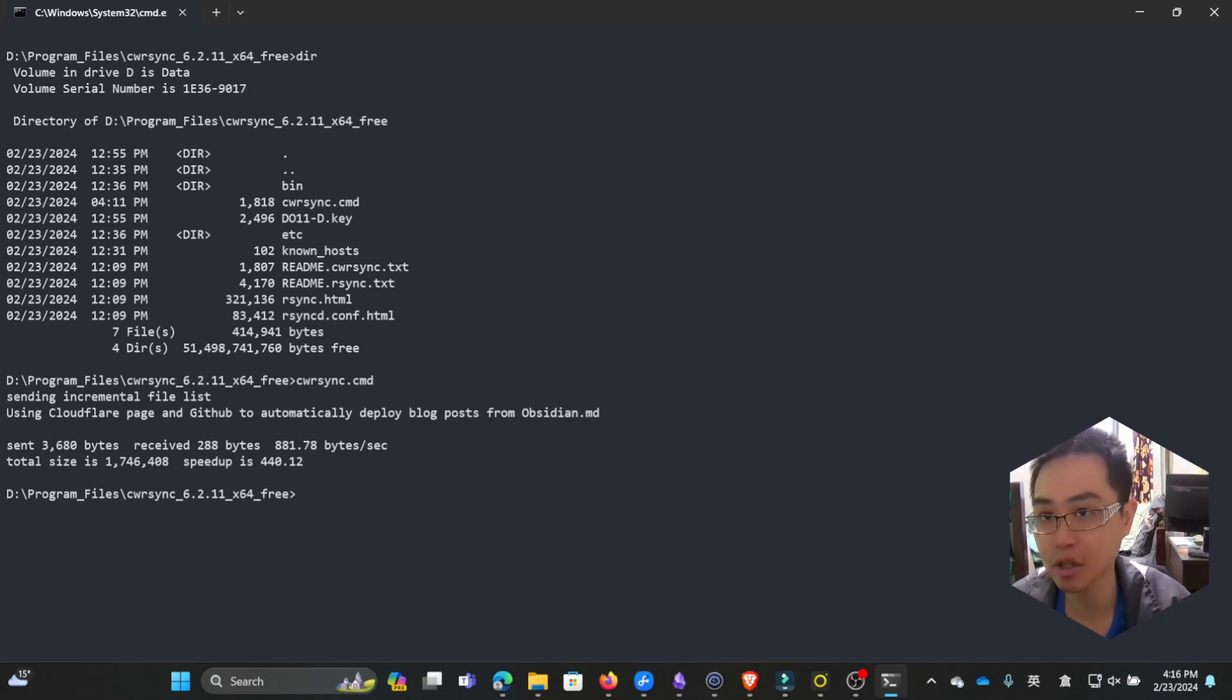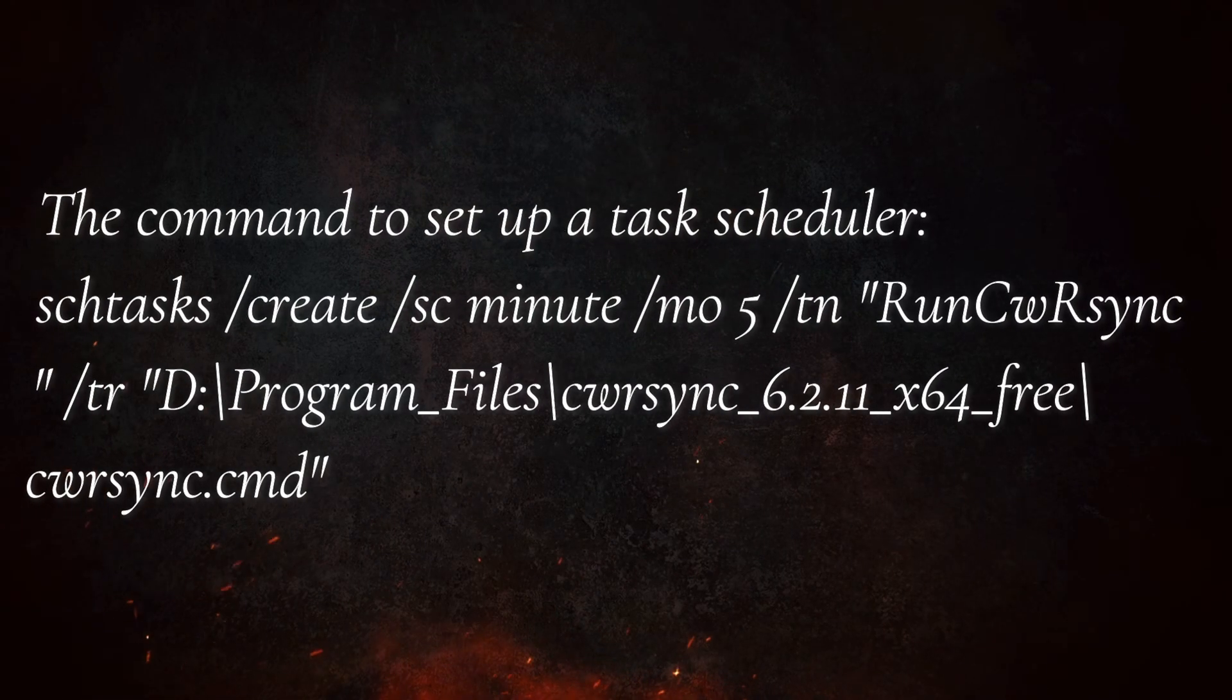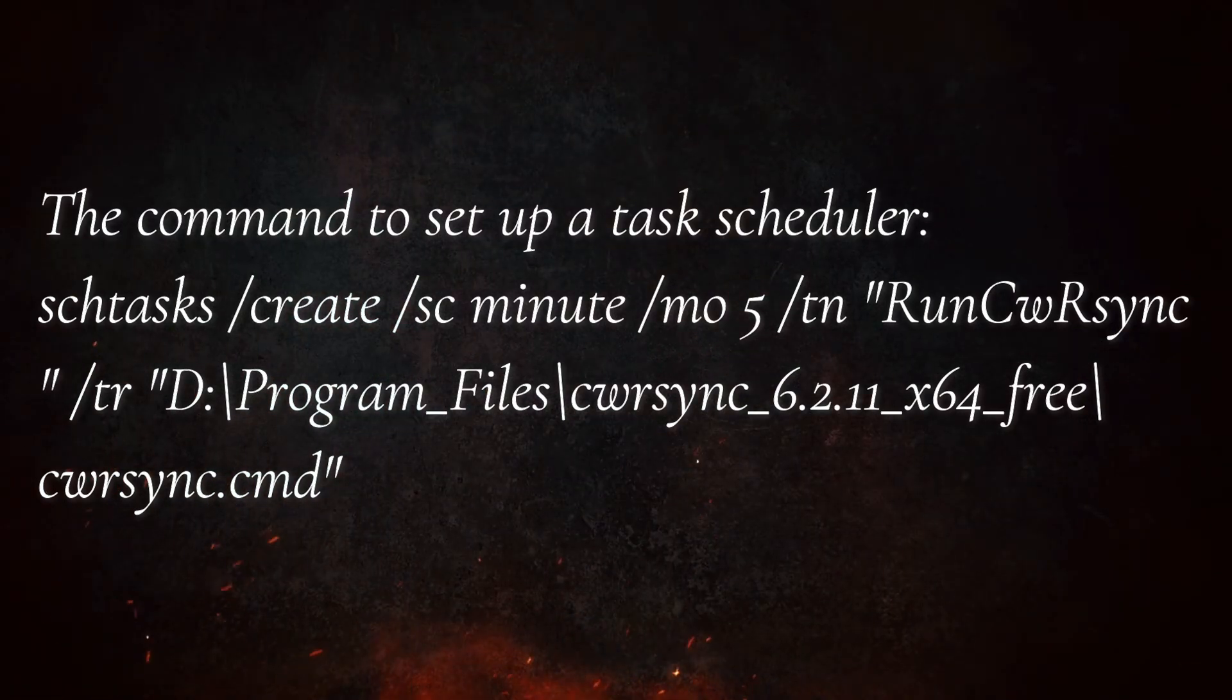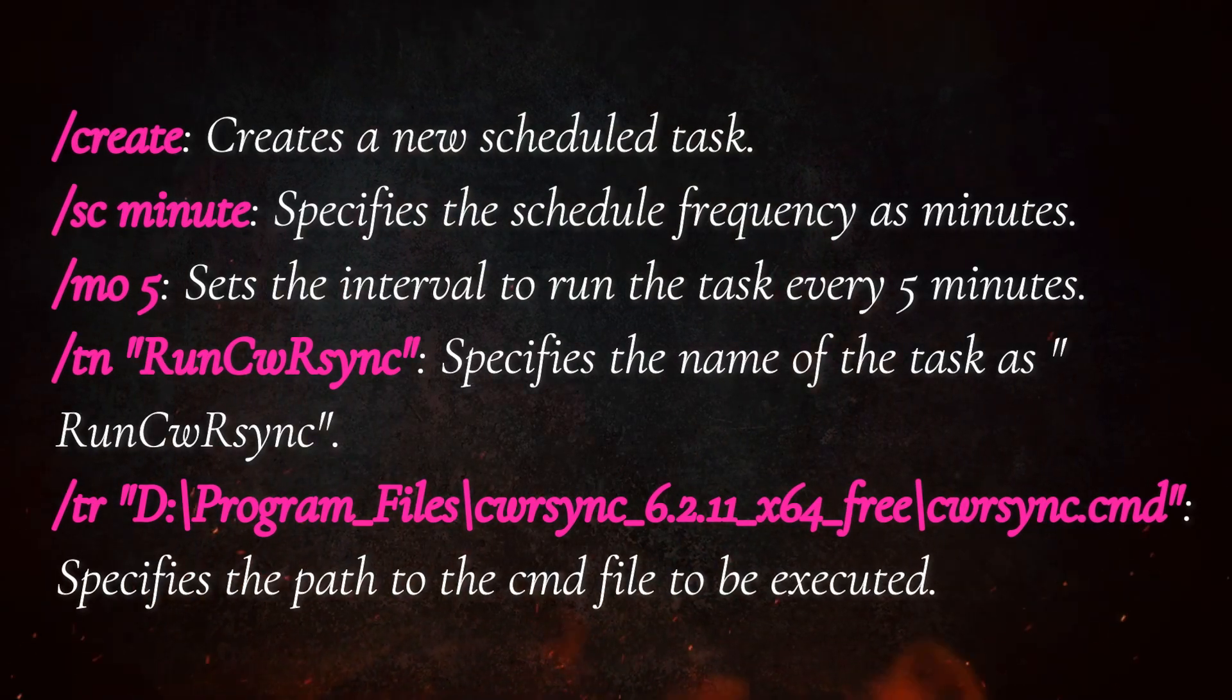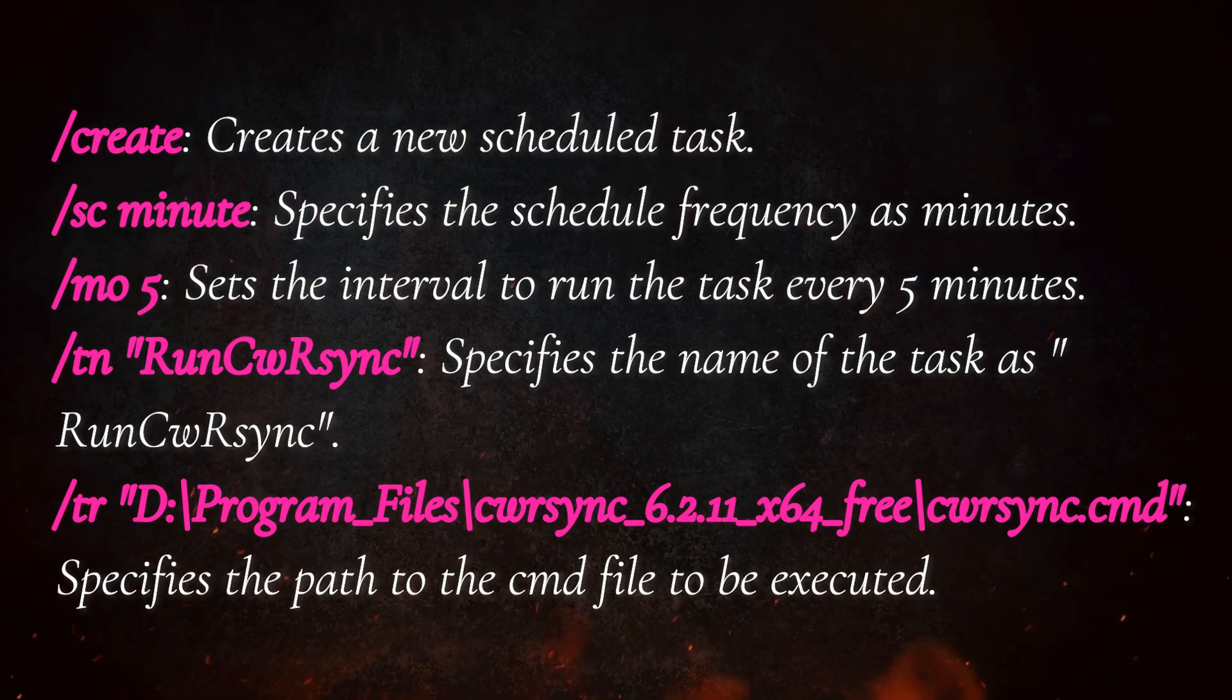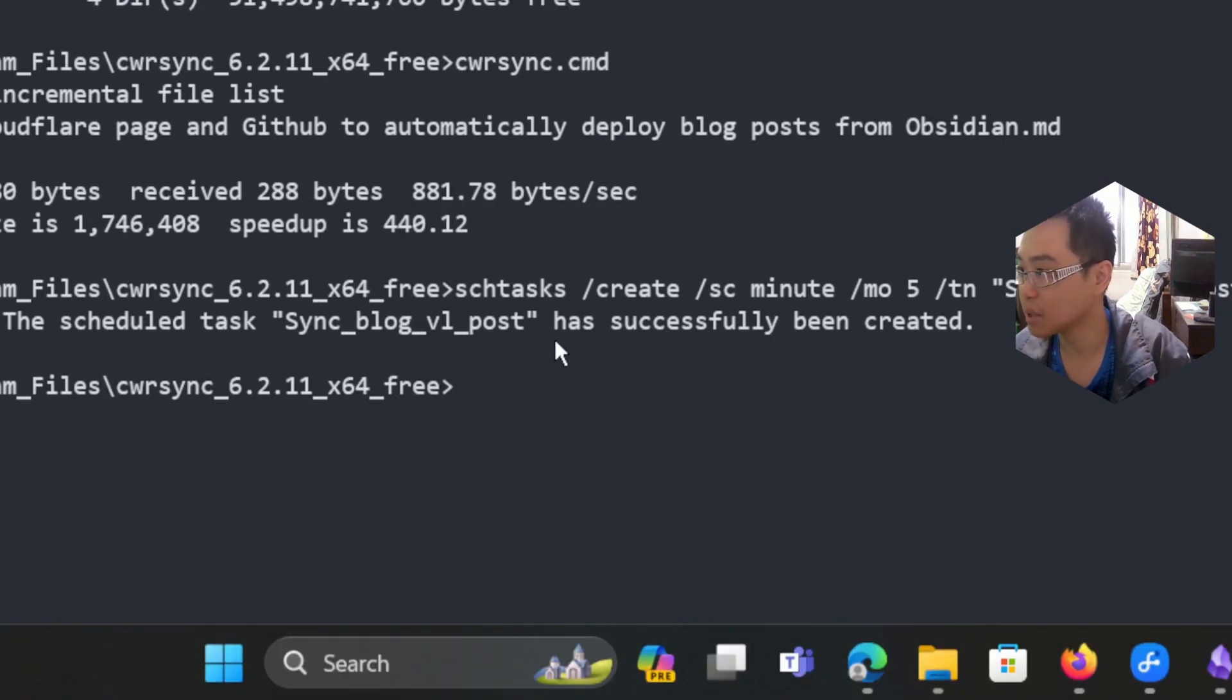This is the schtasks command we want to create. We want to create a scheduled task, and /sc minute /mo 5 means the repeated time period will be every five minutes. Let's hit enter. You can see it's been successfully created. One thing to be careful of: don't use any non-English characters in the path of that rsync command, otherwise it will fail.